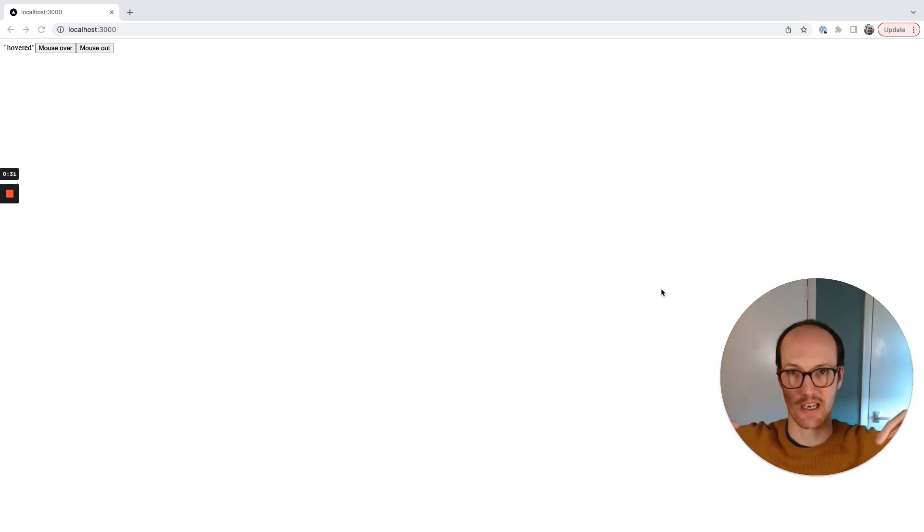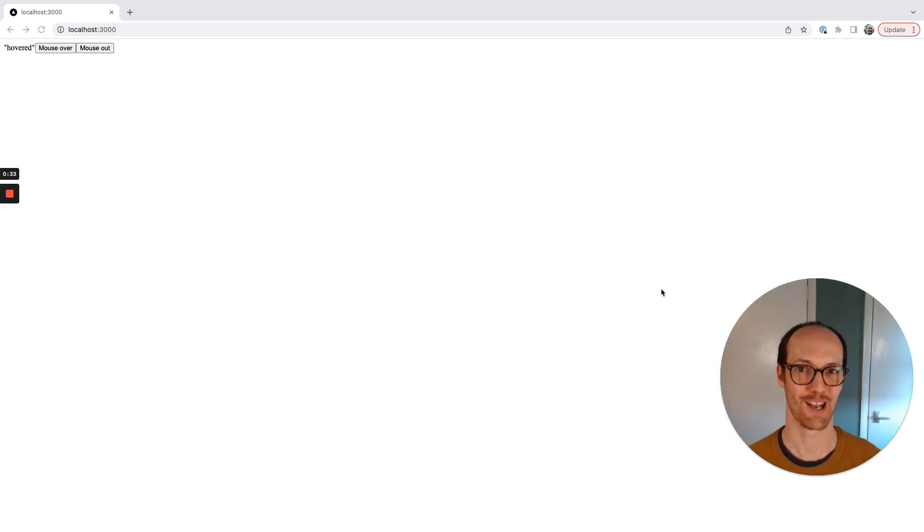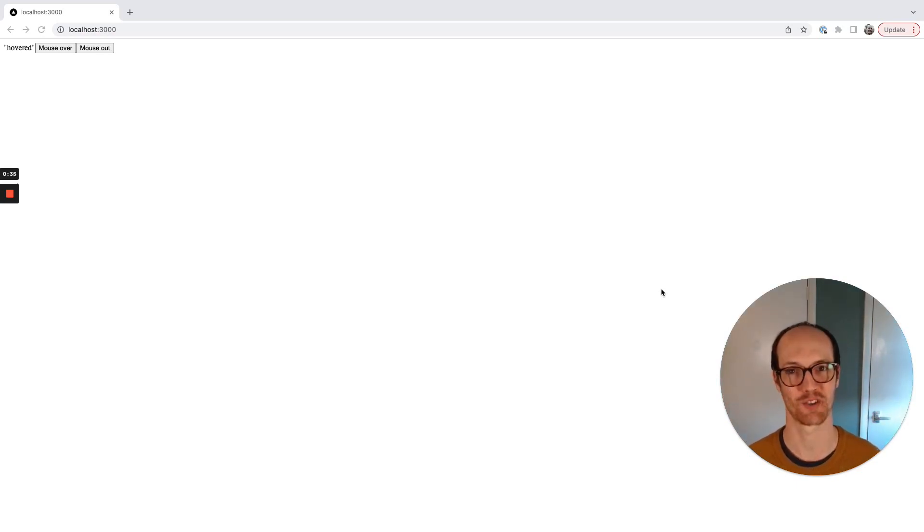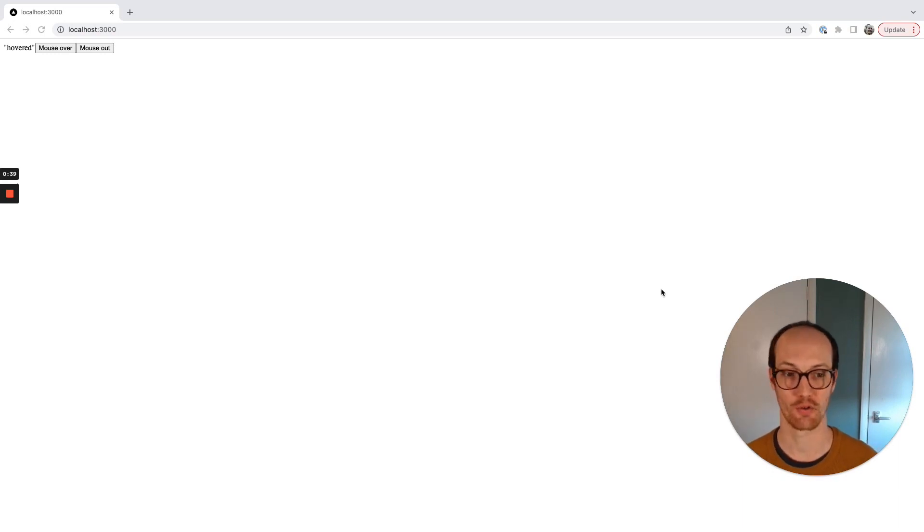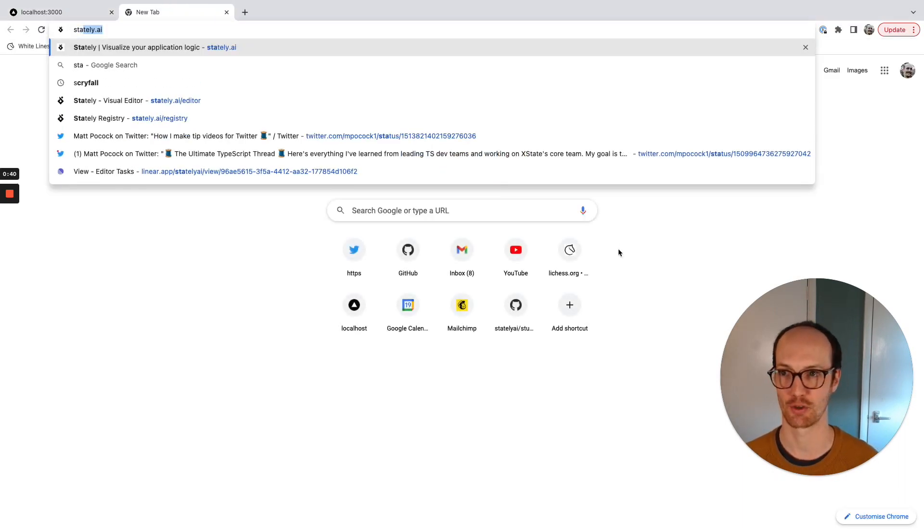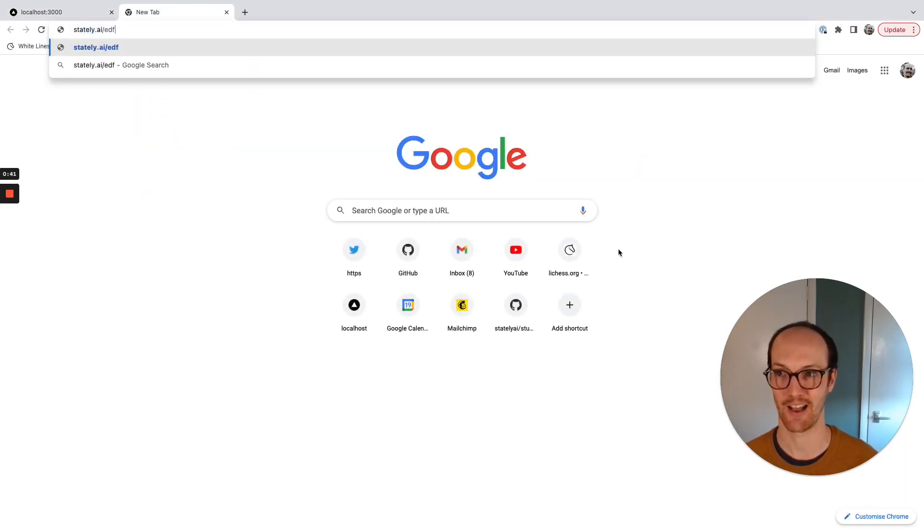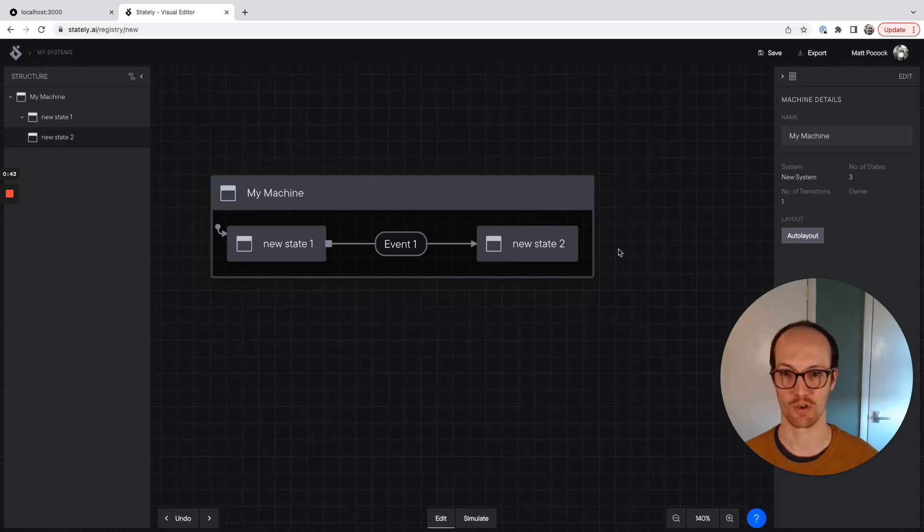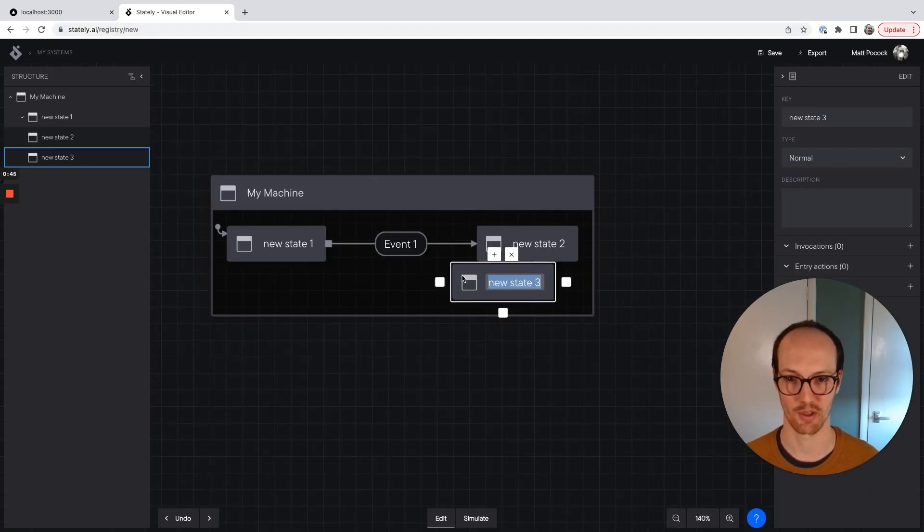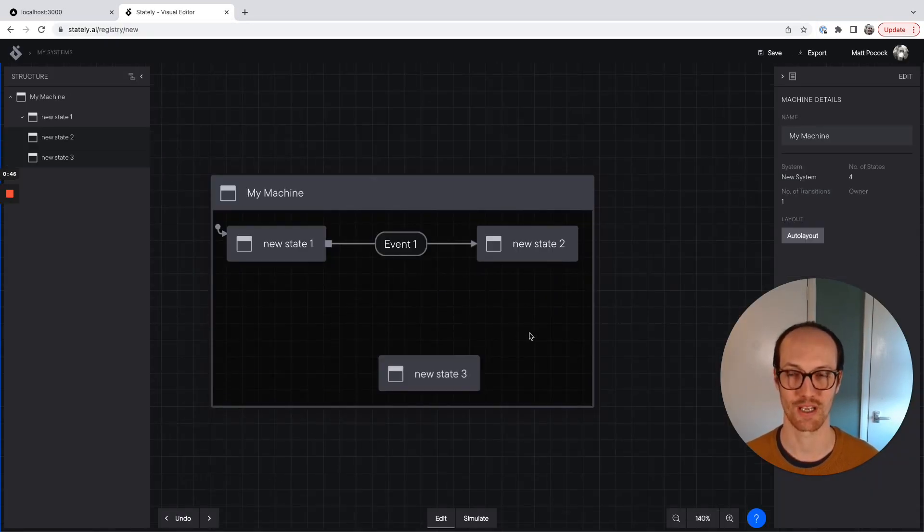A diagramming tool that we can then go, okay, like here's your machine, now run your machine. And luckily, Stately AI have such a thing. We've been working on a visual editor. You can go and try out the visual editor at statelyai forward slash editor, which is just here. And you can start building all these wonderful machines.